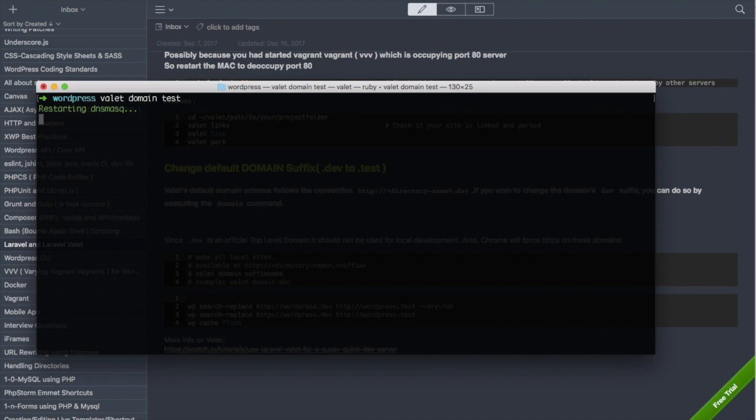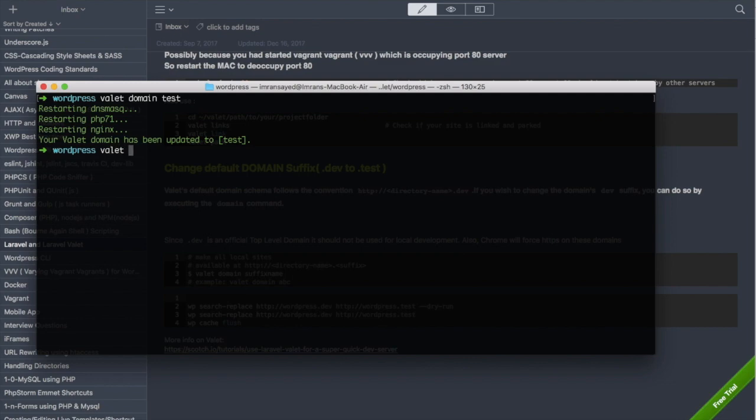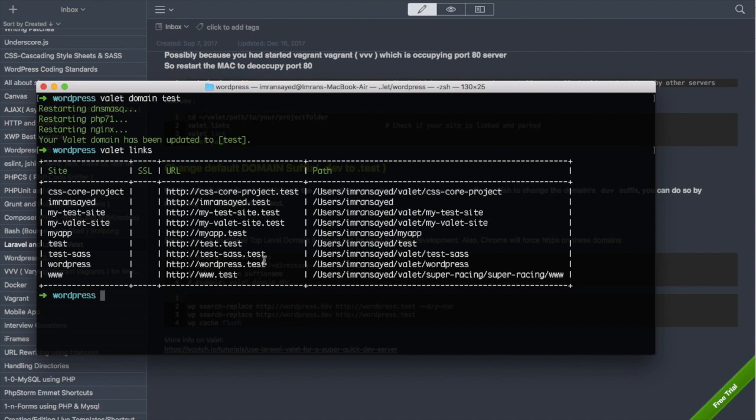Earlier all of our site links were to .dev and now they're going to be changed to .test and then we will not have an issue. Let's try valet links and now if you can see all of our sites that had a .dev extension have been changed to .test.